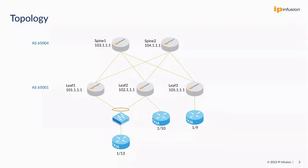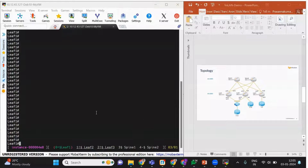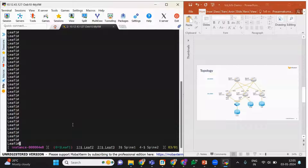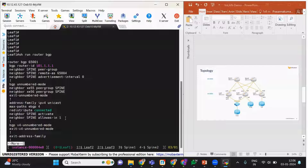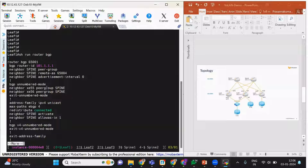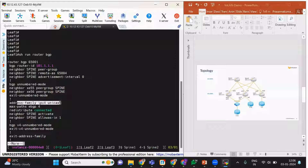We will quickly check the configurations. I am in leaf1, connected with the screen utility, so we can see leaf1, leaf2, leaf3, spine1 and spine2 are connected. Let's see the running config of BGP. Since we have used BGP unnumbered mode, interfaces xc55 and xc56 are connected to the two spines and are part of the spine peer group. The autonomous system configured is 65001, and this is for the IPv4 address family as well.